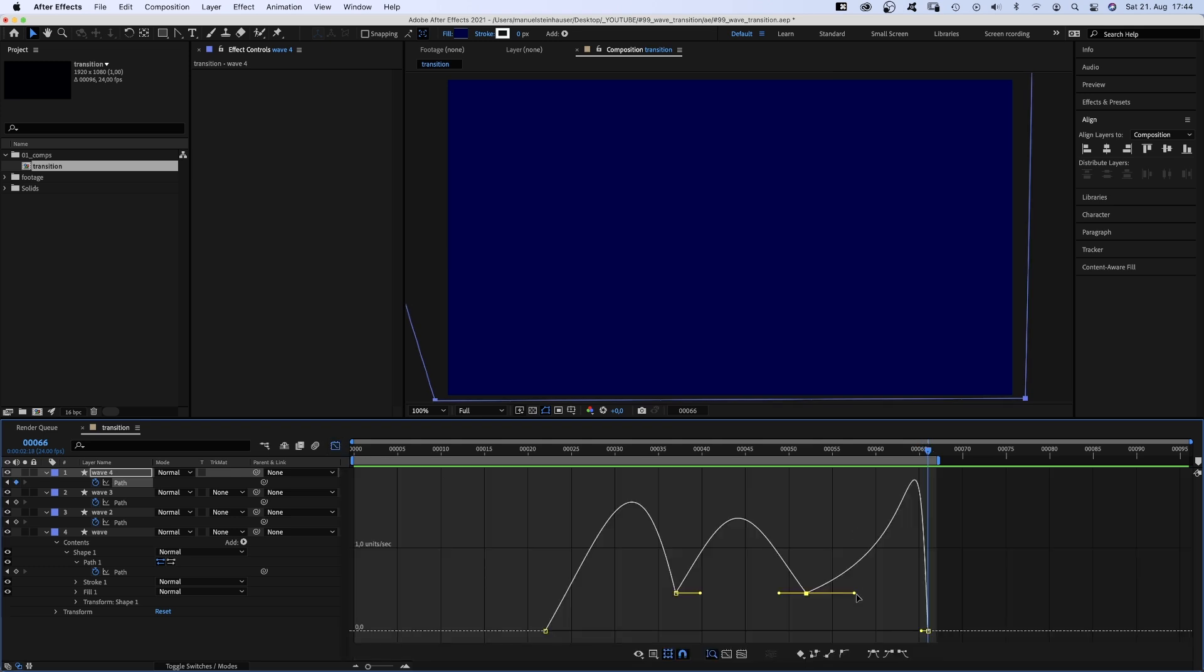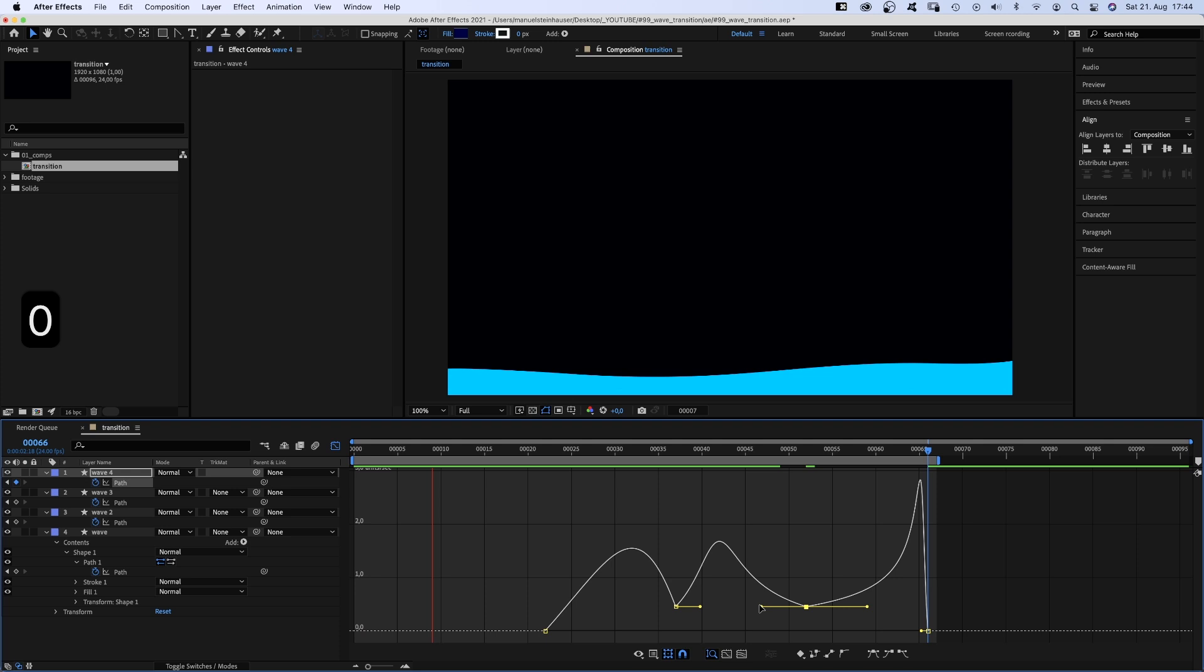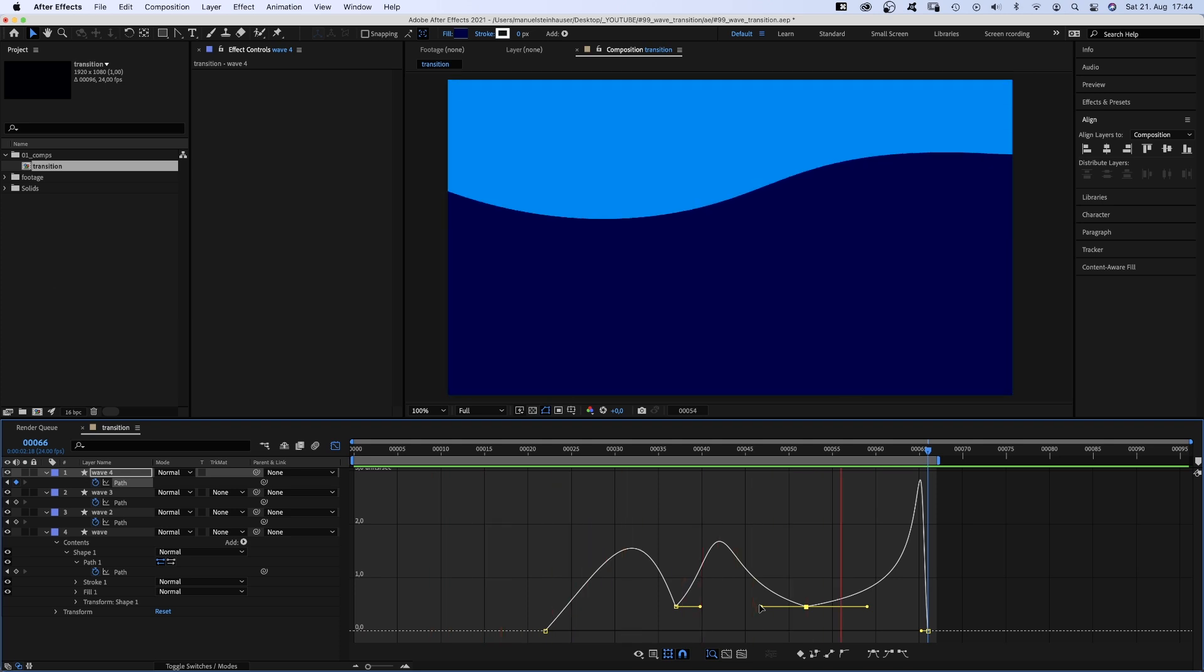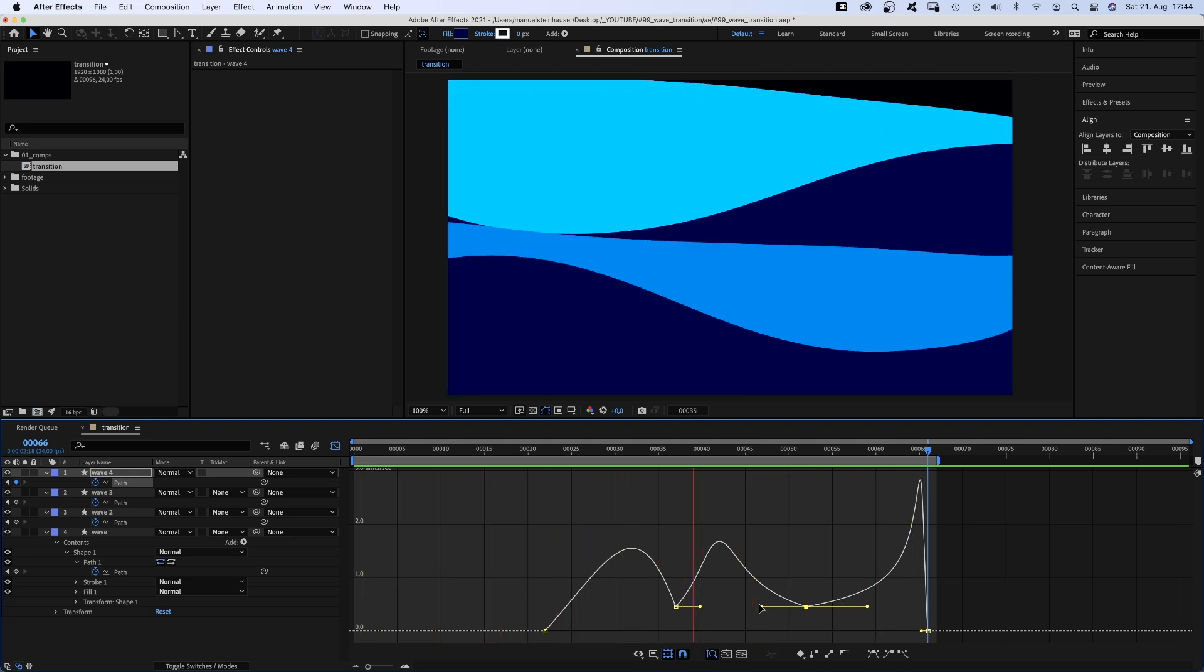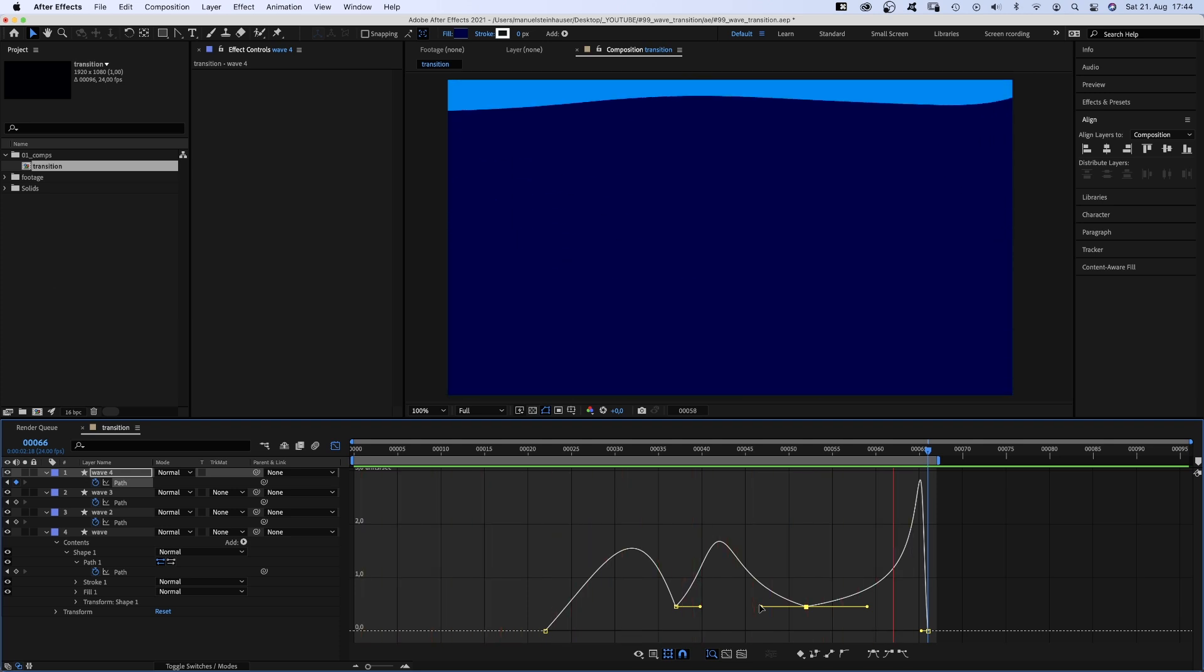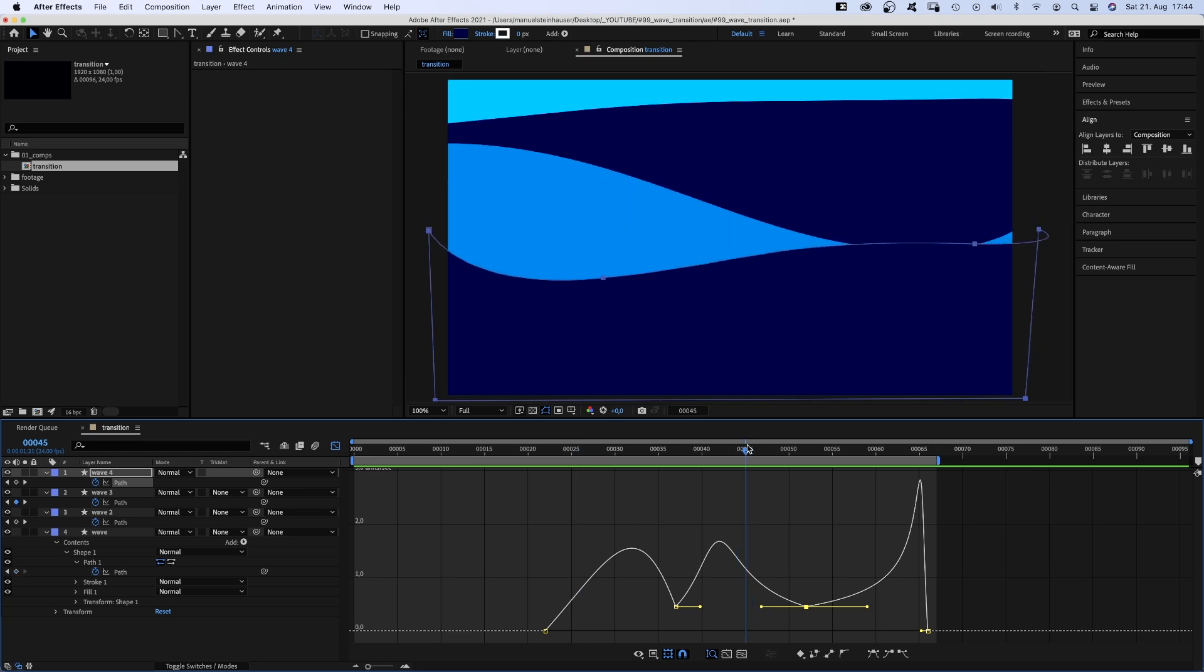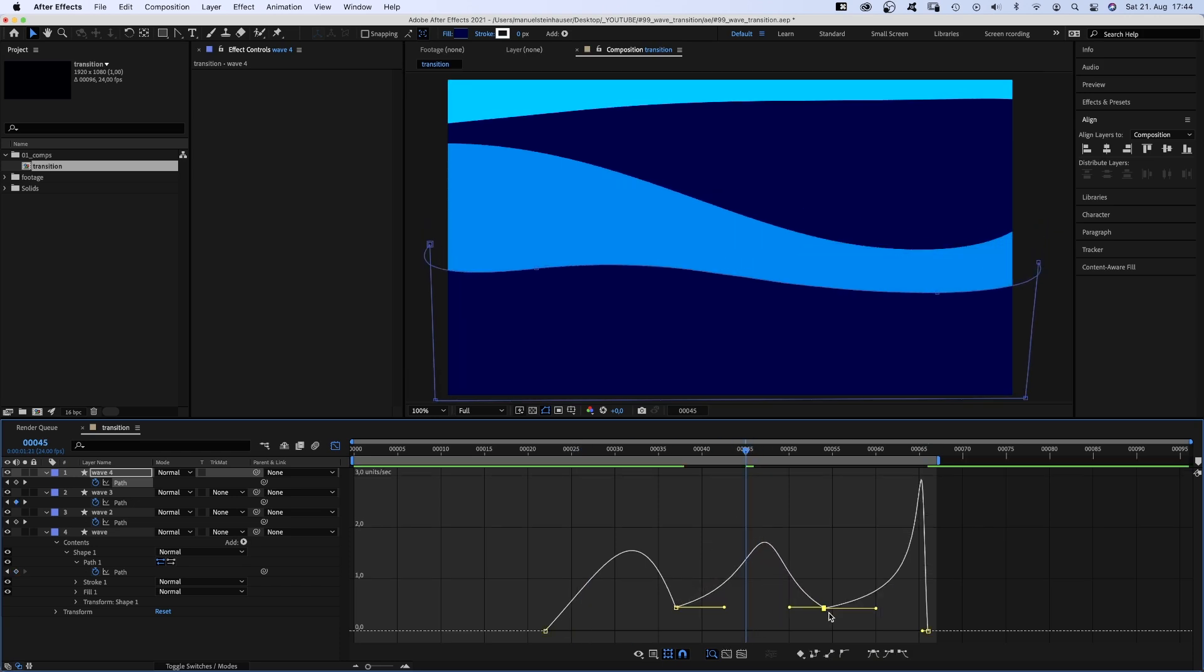This part here seems a bit fast, so let's go back into the graph editor and slow it down. We don't want the shapes to overlap, so let's do some adjustments once more, and even move this keyframe further to the right.